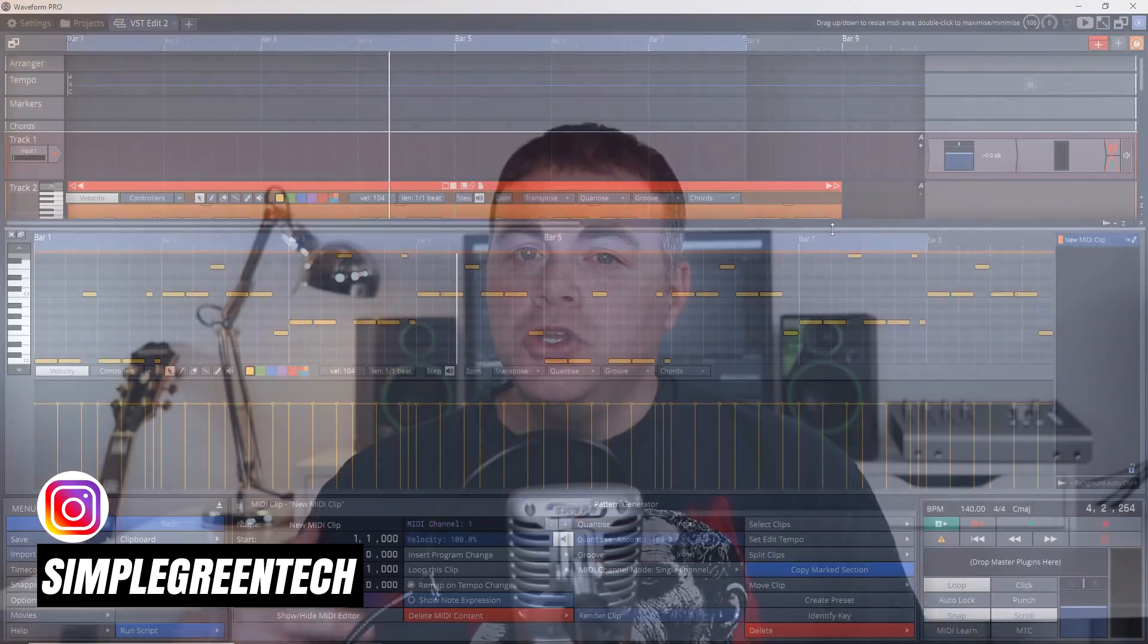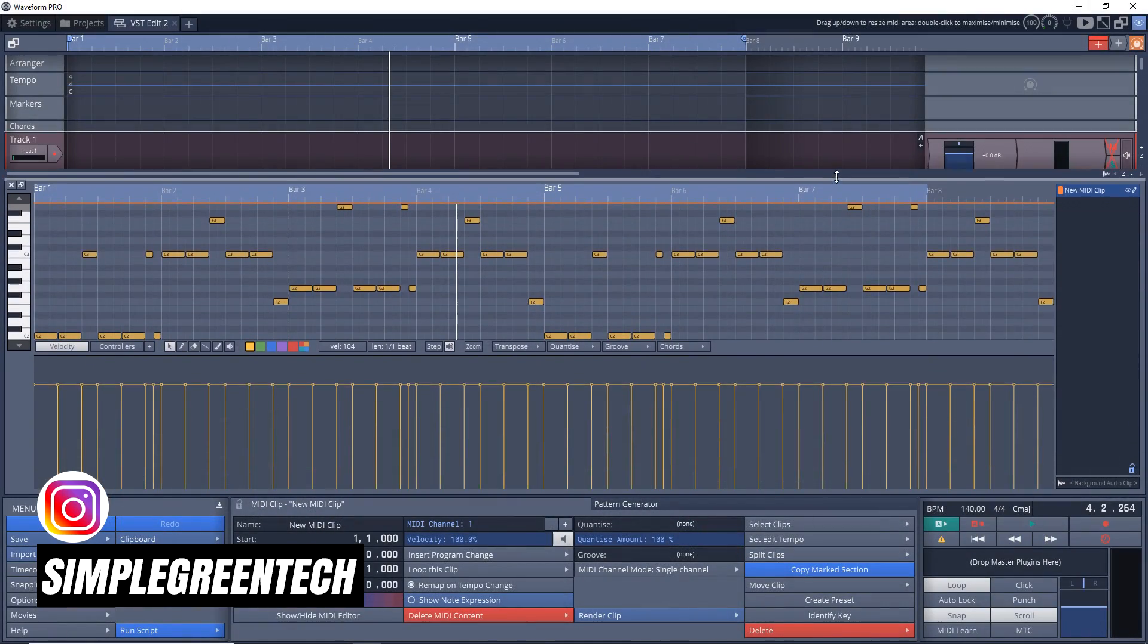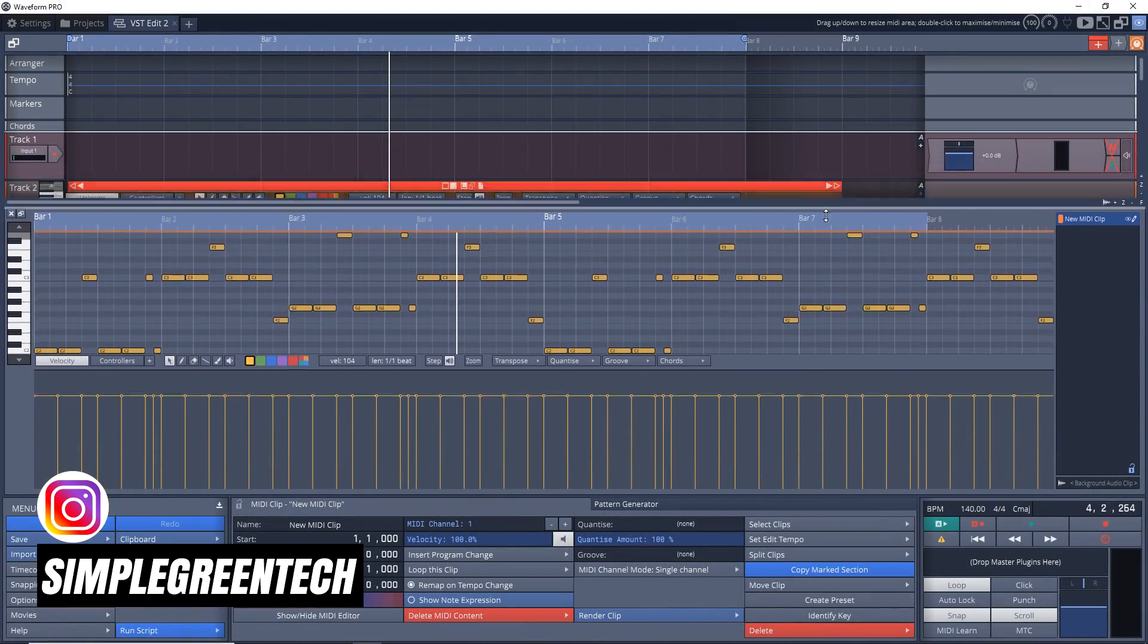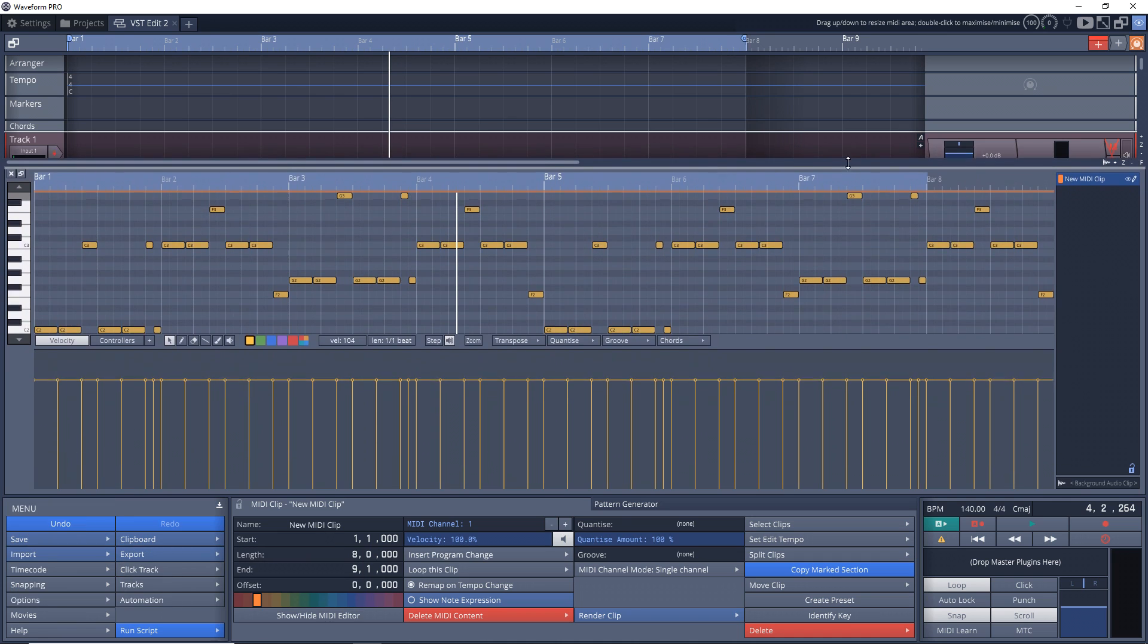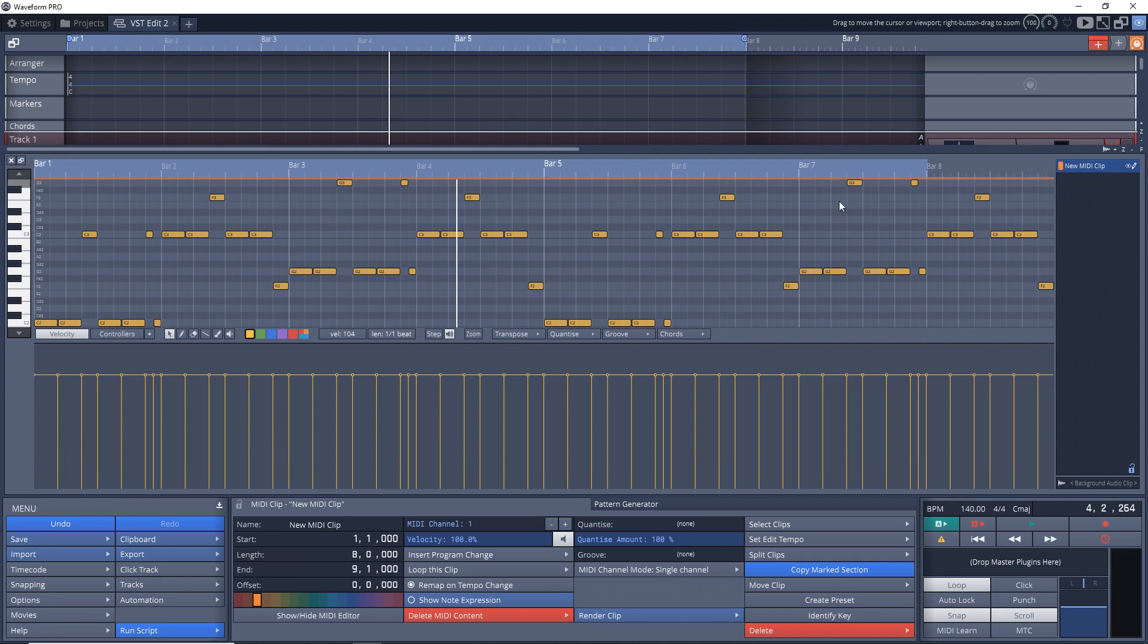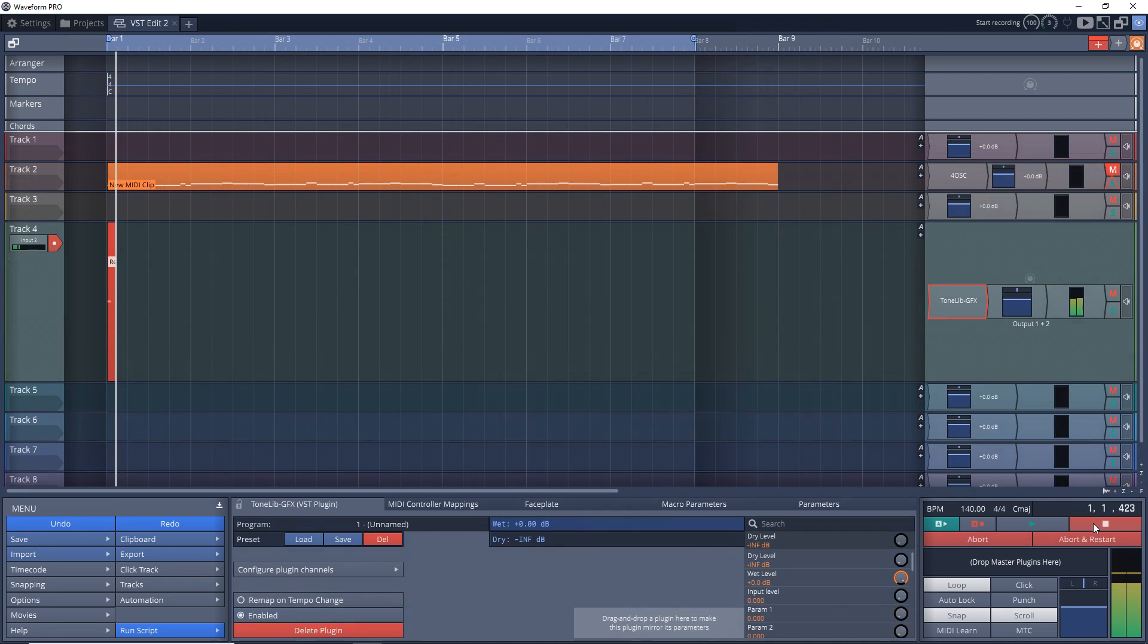If you've been a fan of the free DAW Traction T7, you're going to love this free upgrade: Traction Waveform Free.